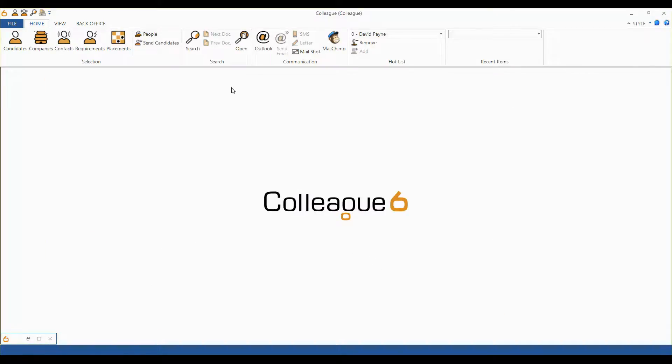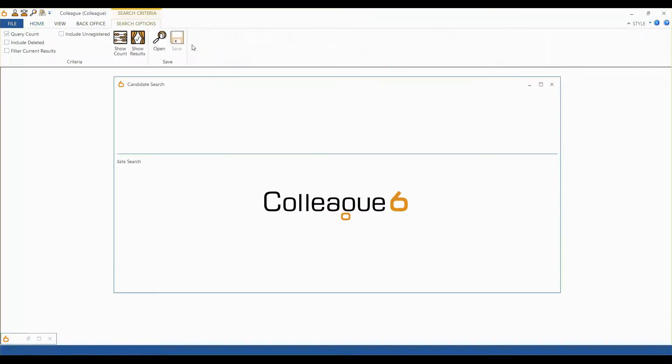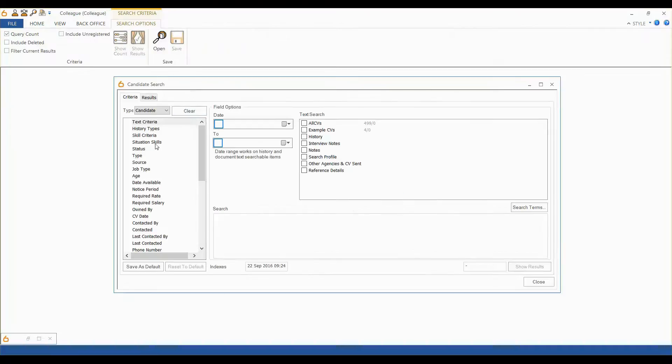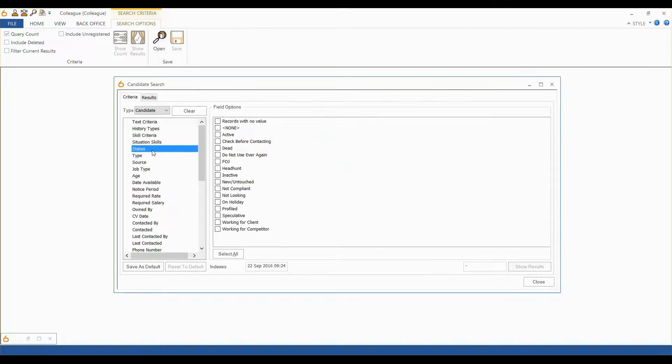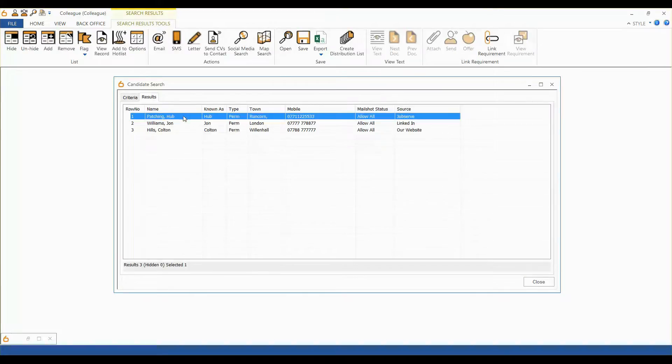Should you wish to send a batch SMS message, this is done from a search result. Highlight the records you wish to contact and click on the SMS icon.